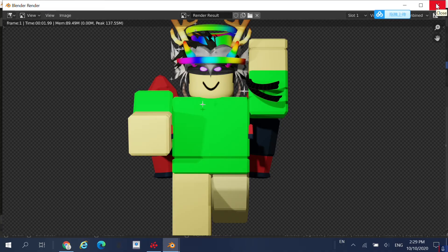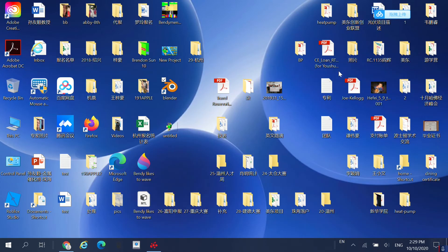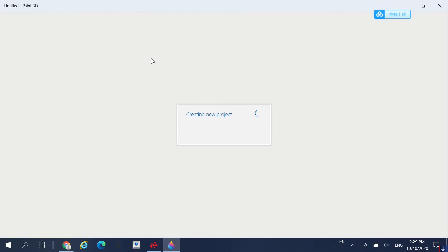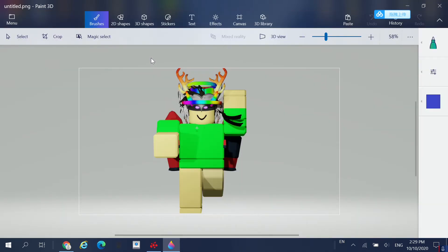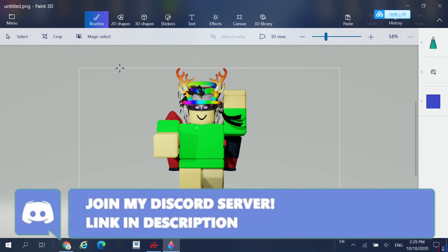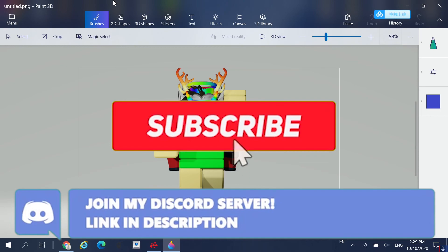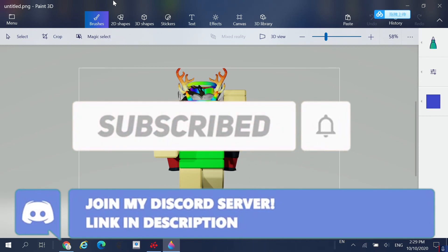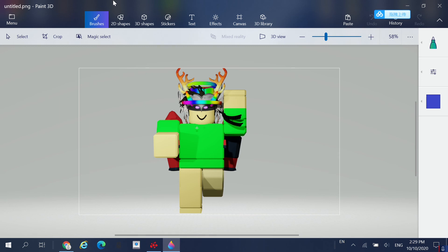It should be saved to your desktop. Let's see what it looks like — and as you can see, you have your GFX! There is no background if you made it transparent. If you want a background, you can use Photoshop or similar to add one, but rendering without a background is recommended so it doesn't mess it up. I hope this video helped you — like, subscribe if you're new, join my Discord server and Roblox group in the description. See you guys in the next video!